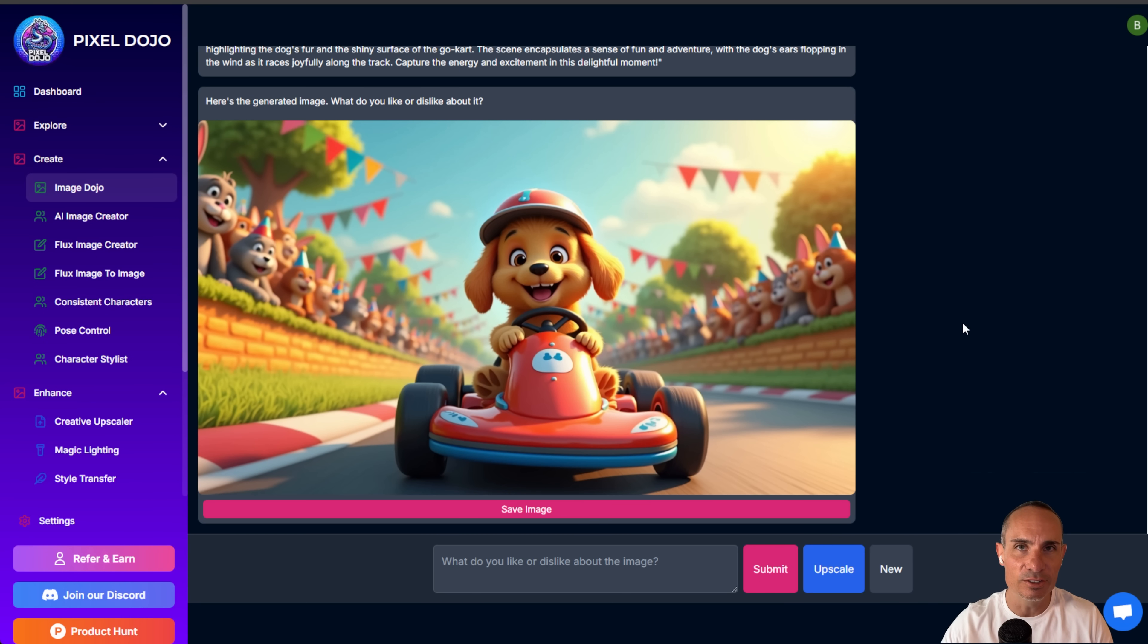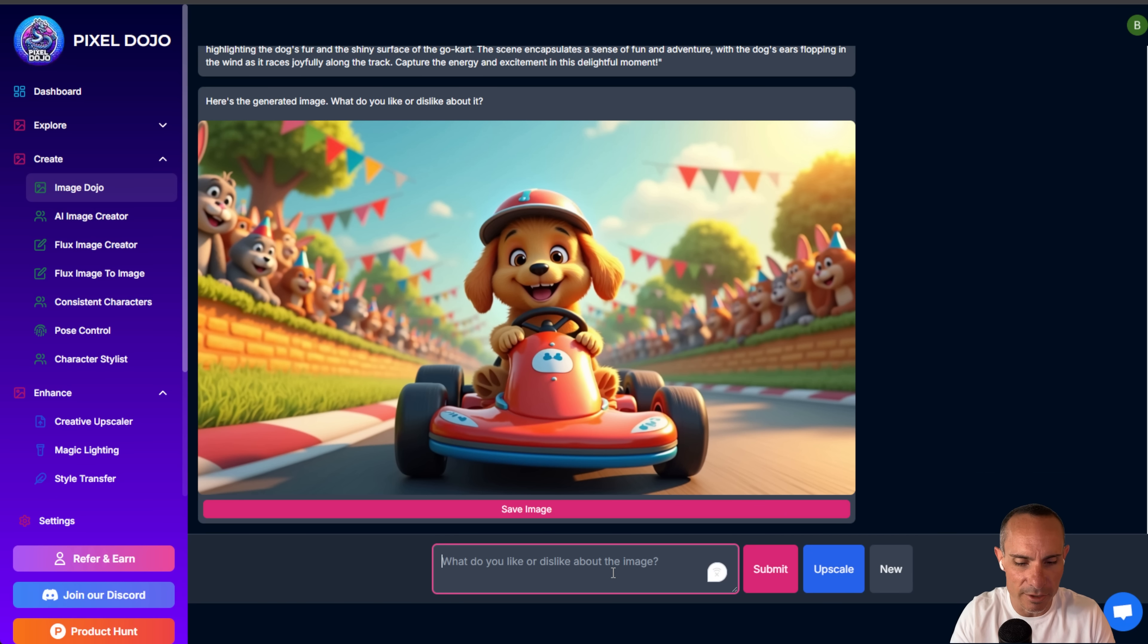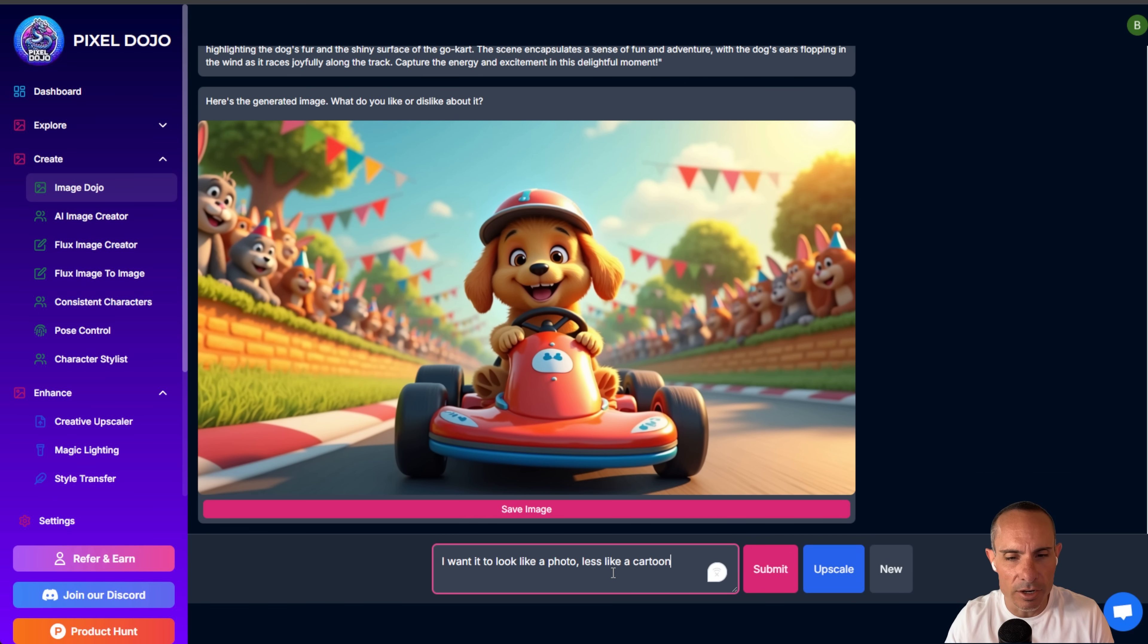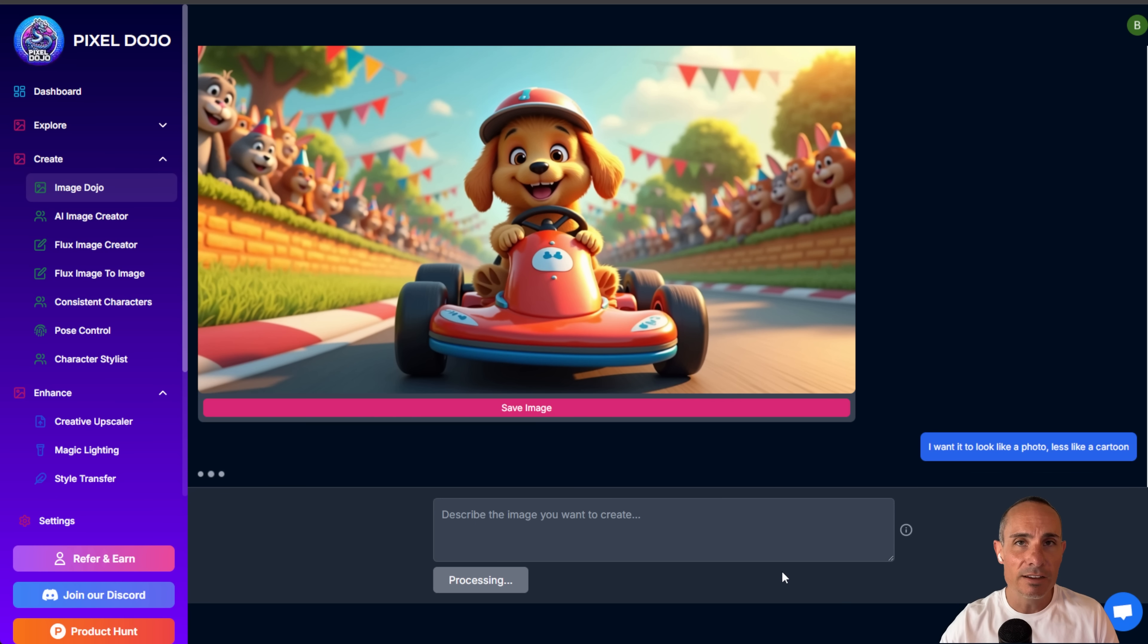This is conversational though. This is the really cool thing. So you can come in and you can say, okay, what do you like or dislike about the image now? And I can say, I want it to look more like a photo, less like a cartoon. Click submit. And now it's going to rewrite the prompt for you. And you can see what it comes back with is this enhanced prompt.